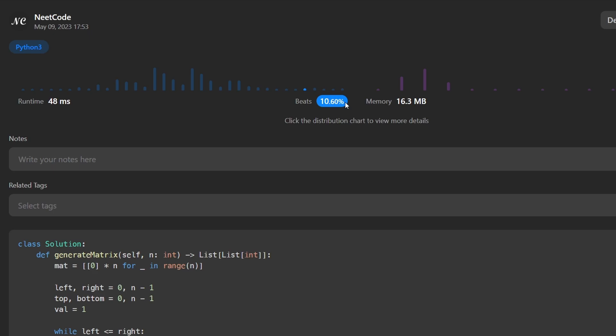If you're preparing for coding interviews, check out neetcode.io — it has a ton of free resources to help you prepare. I recently added a quiz feature that I'm actively working on to help you quickly review coding interview problems, so definitely check that out if you're interested.